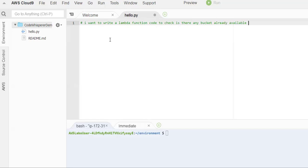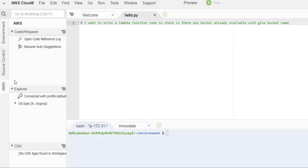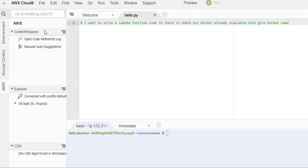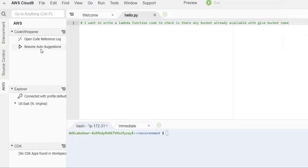I want to check if a bucket with the given name is available, and I want to generate an automated script using CodeWhisperer. You can see from here that under the environment folders you can see the internal file structure. Under AWS in the environment panel there is an option called CodeWhisperer, and within that we have 'Resume Auto Suggestions' — it will provide auto suggestions based on the comments I've provided. I'm enabling it and you can see auto suggestions are now on.